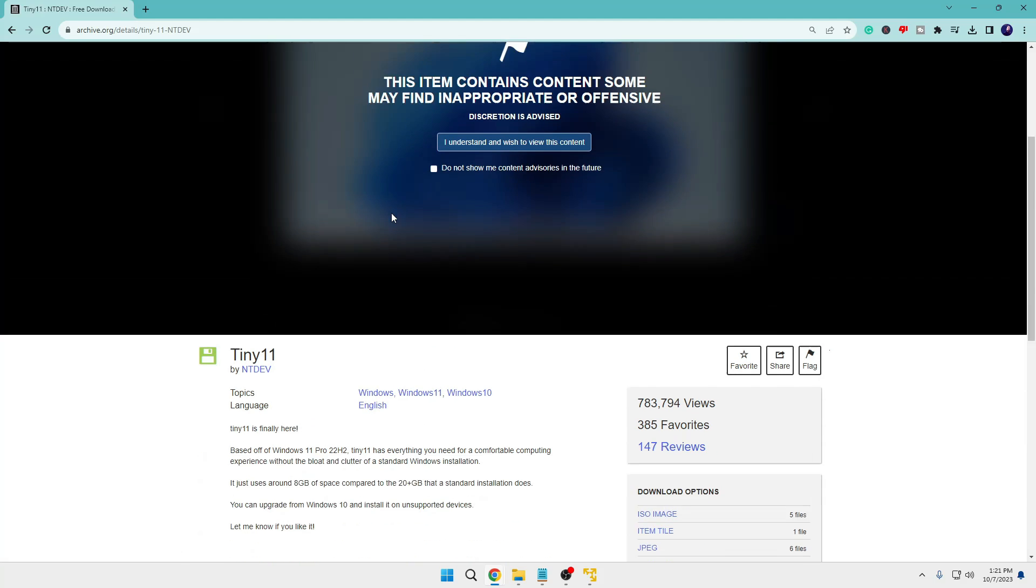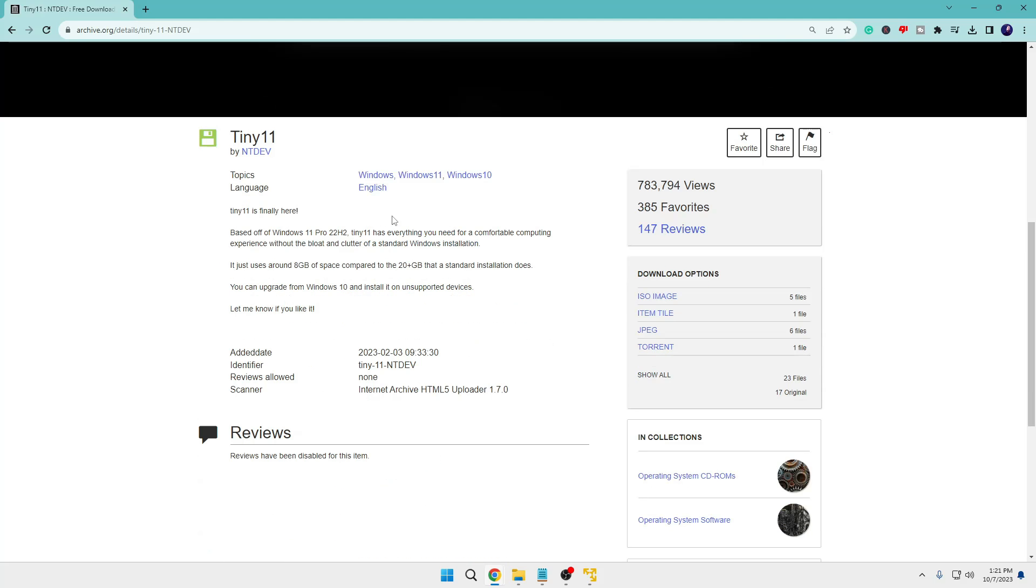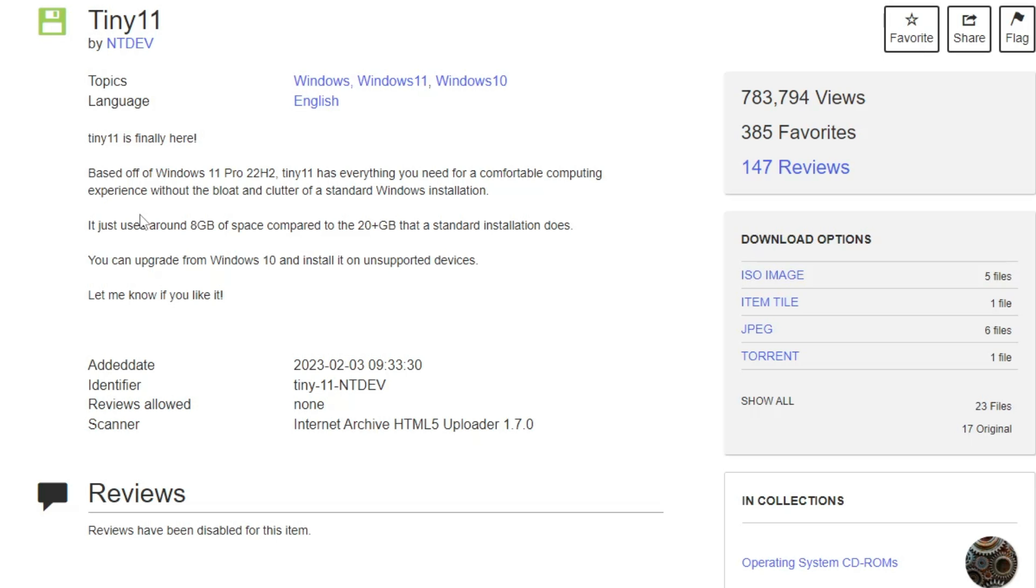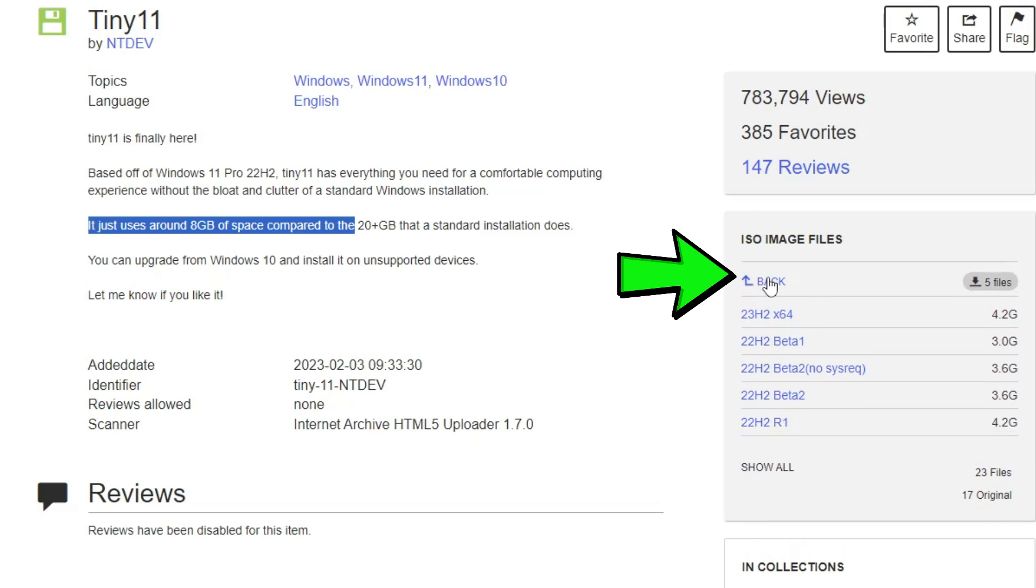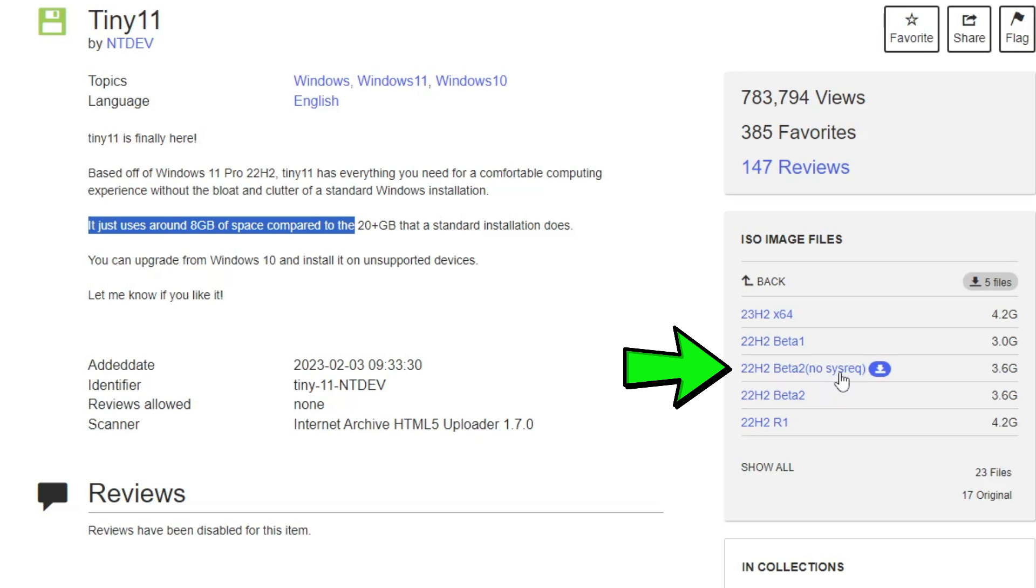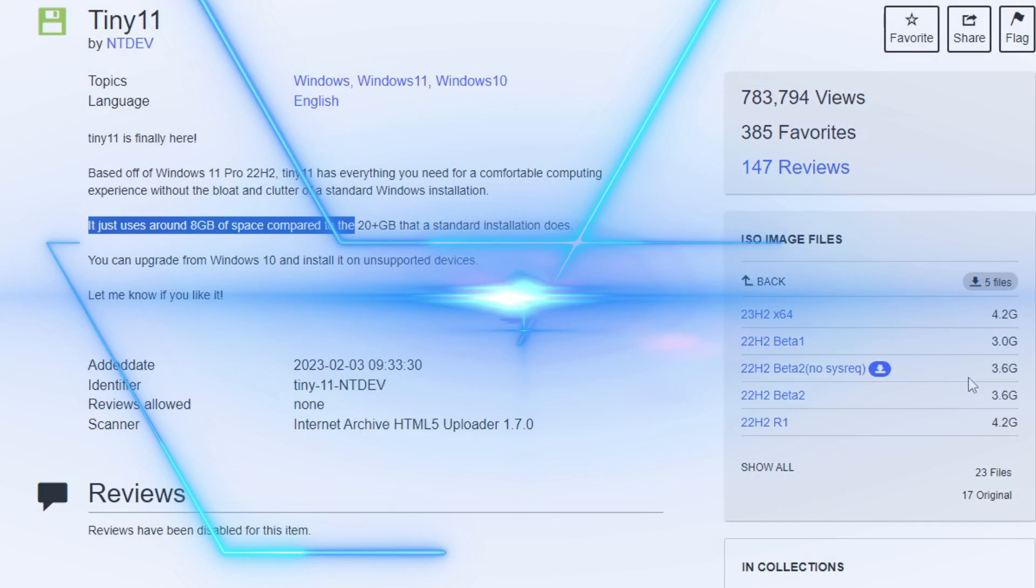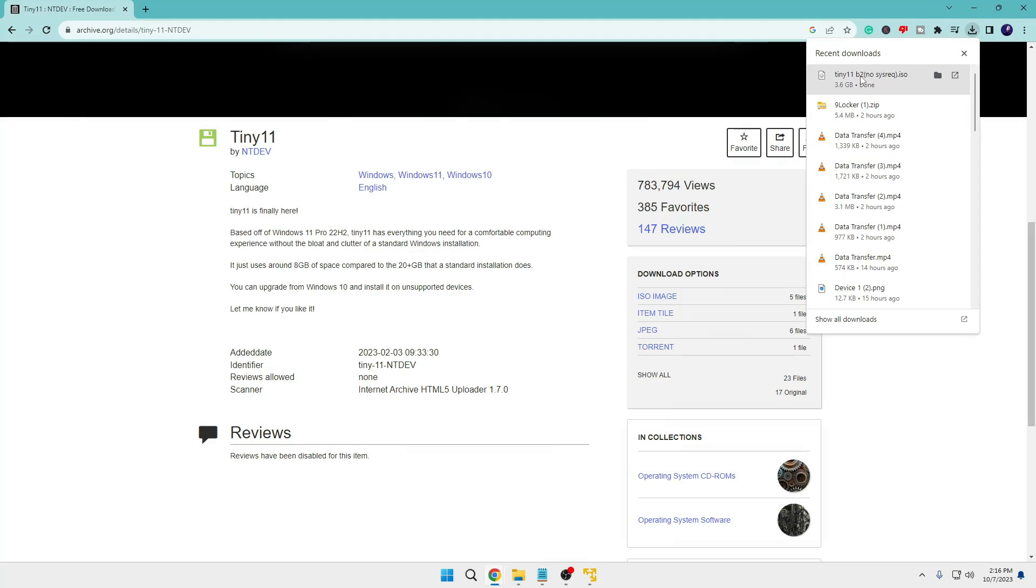Once you come to this website, it says it uses around 8 gigabytes of space compared to the 20 plus gigabytes that a standard installation does. You can upgrade from Windows 10 and install it on unsupported devices. On the right-hand side you will find the download option. Click on ISO image, then click on 22 H2 Beta, no system requirement. It's around 3.6 gigabytes, so it will take some time.